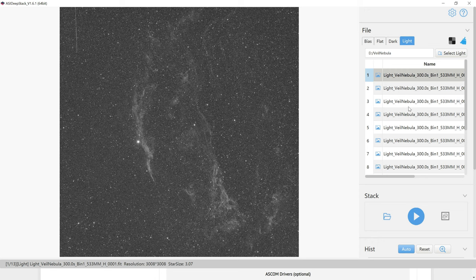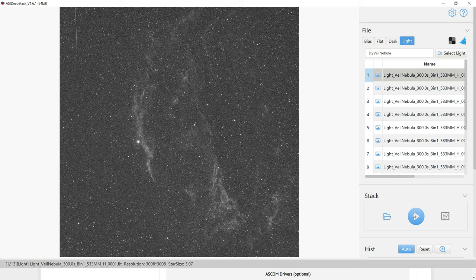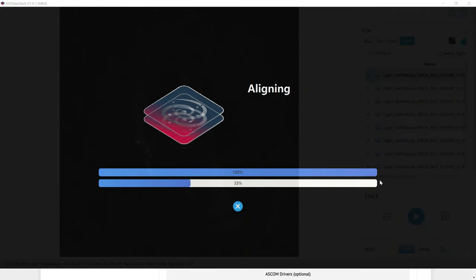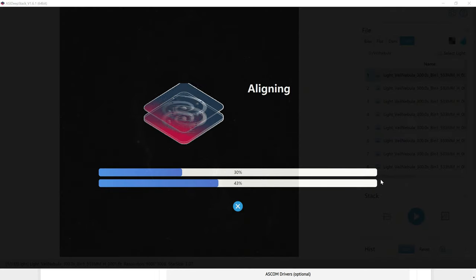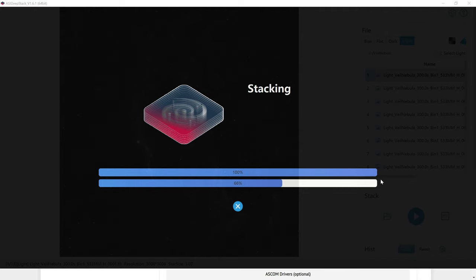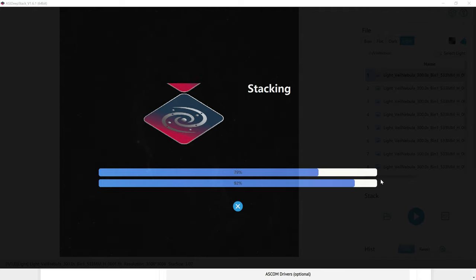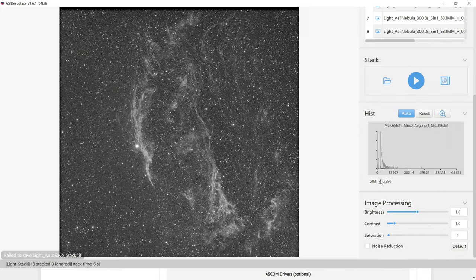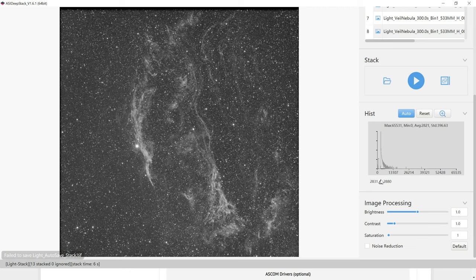Assuming you've loaded in your lights, darks, flats, whatever you need, then all you have to do is click the play button right here. It'll go through, stack everything automatically in just a few seconds. You don't have to worry about doing your star detection thing and all that other stuff that you might in some of the other stacking applications. And there we go.